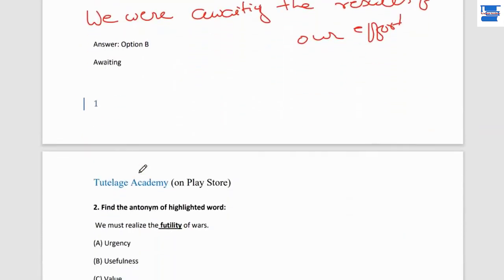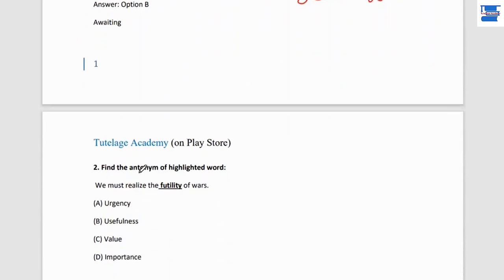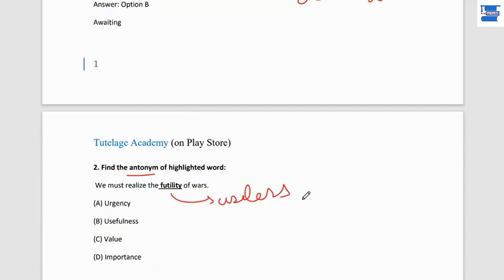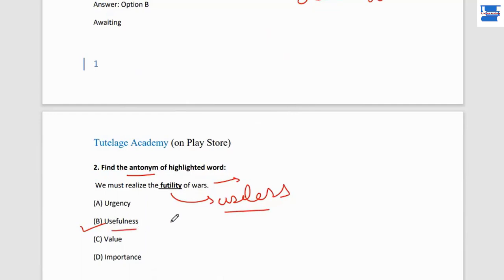Question number 2: find the antonym of the highlighted word. The sentence is: 'We must realize the futility of wars.' Futility means useless — wars are so useless, we need to realize that. Only destruction happens in wars. The opposite of futility will be 'usefulness.' Futility means useless, so its antonym is usefulness.